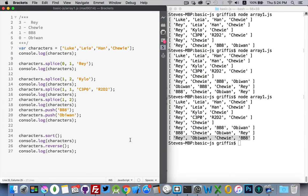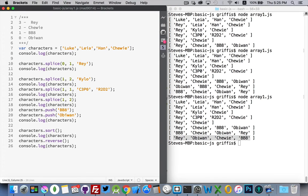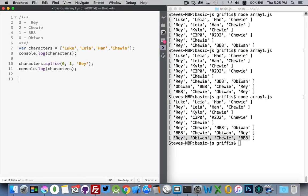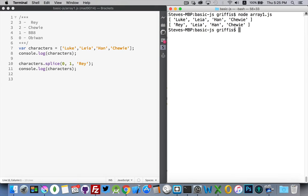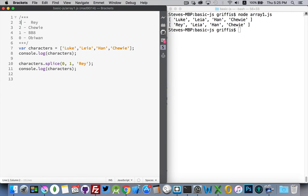The very last thing I wanted to get into is indexOf and lastIndexOf. If you want to search inside an array to find out if it contains something, we can use the indexOf command. Right now our array has ray, leah, han, and chewy. I want to look in this array to find out if I've got luke or leah — so let's look for luke first and see what we get.